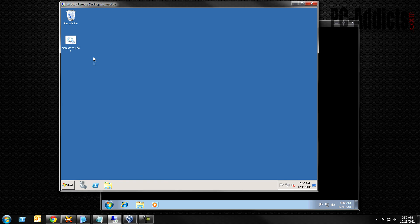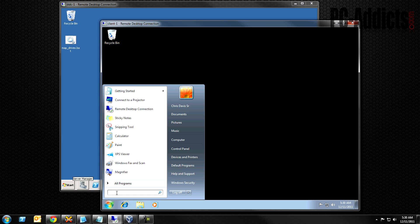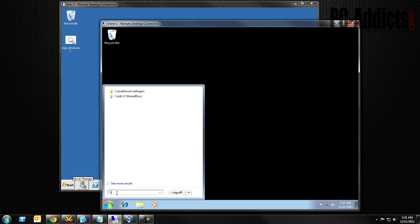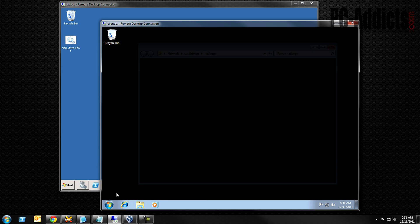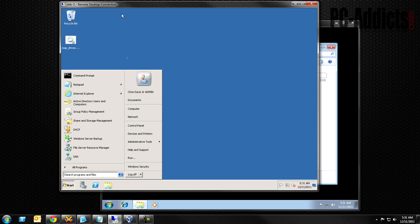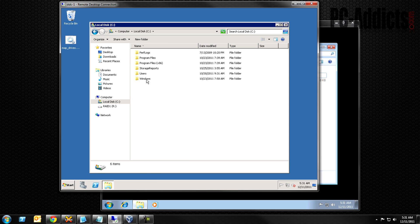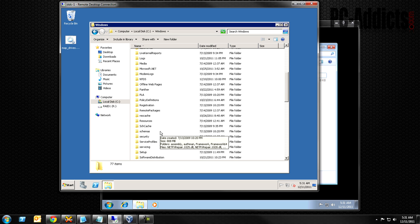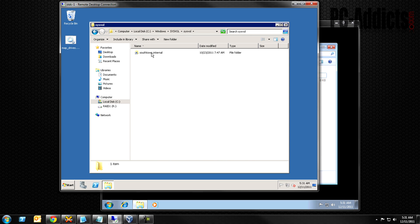Before we go too far, you need to store this script somewhere — we're not going to leave it on the desktop. I like to put scripts in the NETLOGON folder because the permissions are already set properly. From a client machine you can access it via \\southtown\netlogon. You can see the appropriate permissions are already there. The NETLOGON folder is located at C:\Windows\SYSVOL\sysvol\[domain]\scripts. I'm going to move the script right in there.